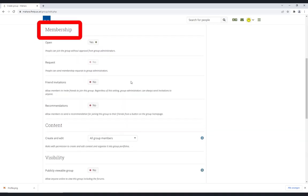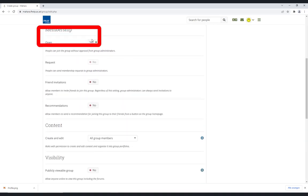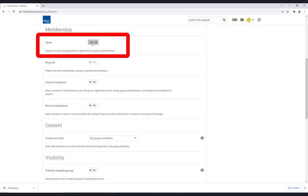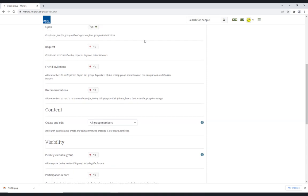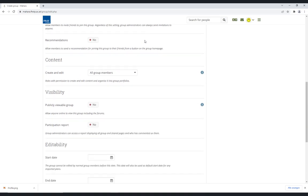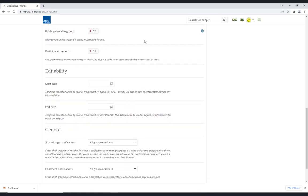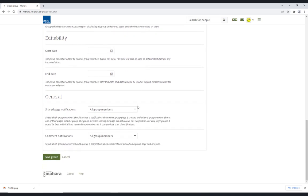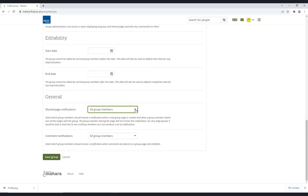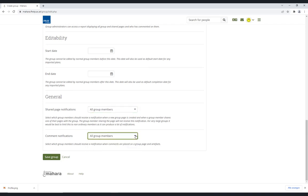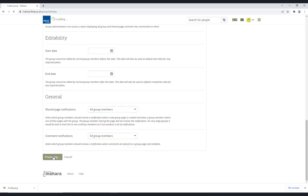Manage the membership in the settings. Here you can define whether the group is open or closed. Open means that anybody can join without invitation or approval. If the group is not open, membership requests can be approved by group administrators. That makes the admission to groups controllable. Further settings are explained directly in Mahara and can be managed there.